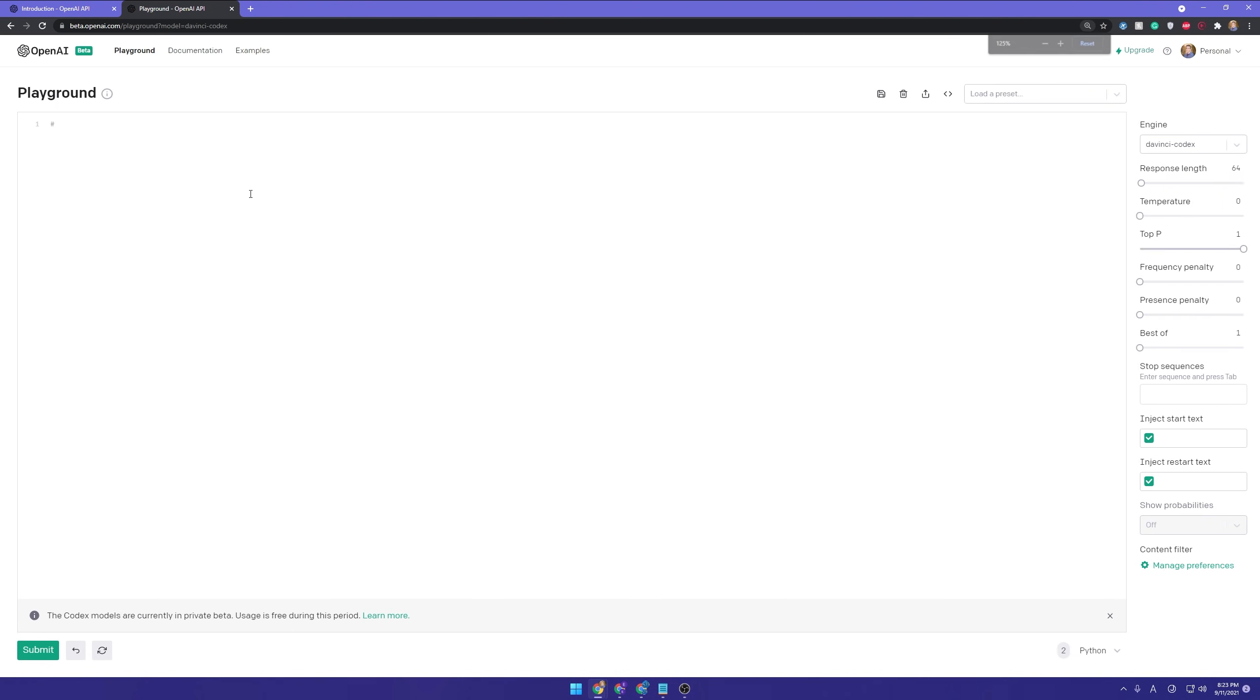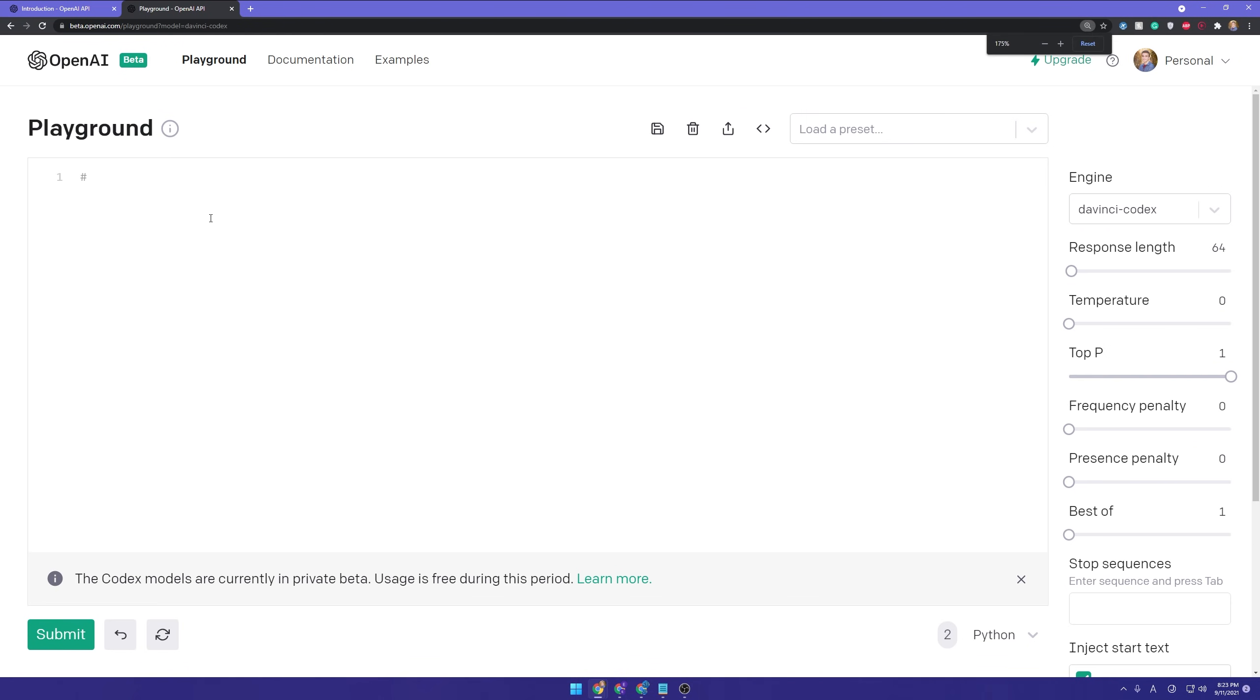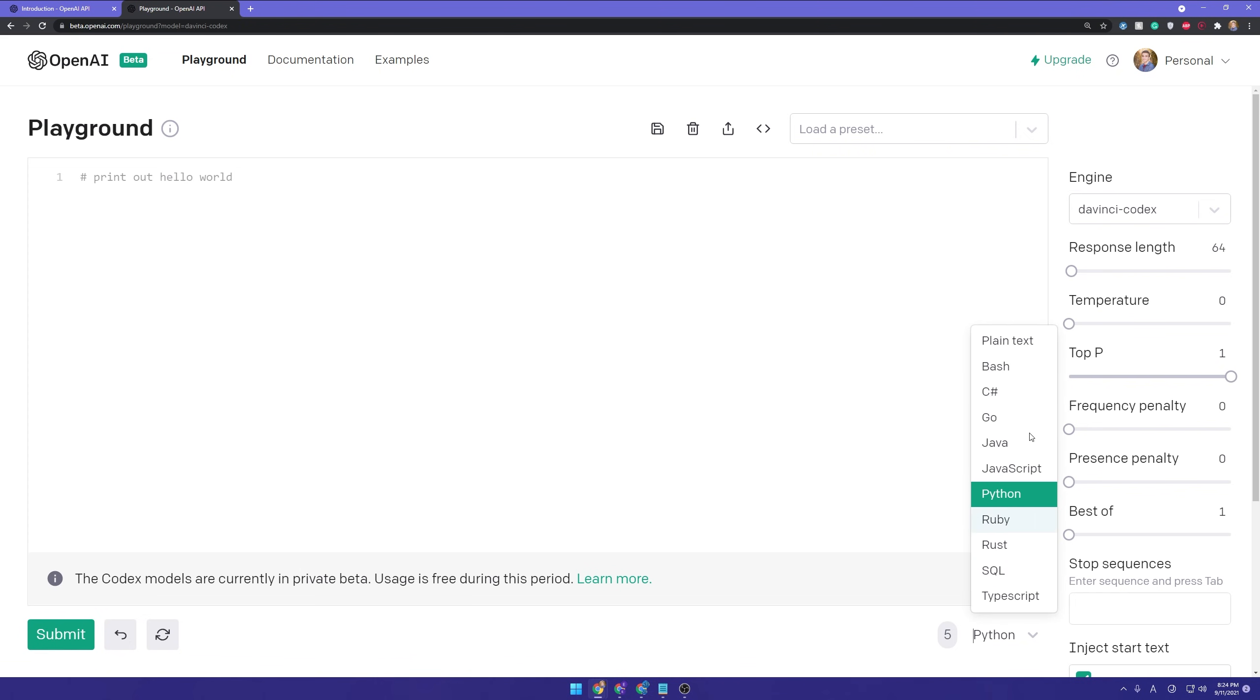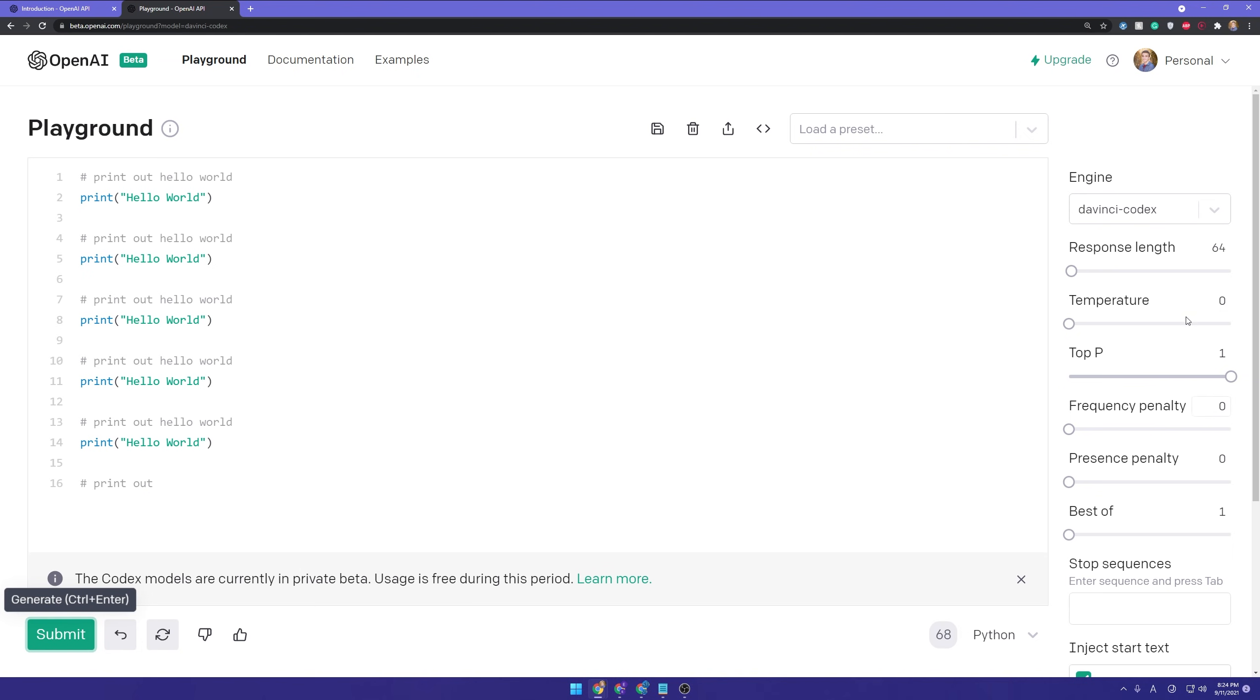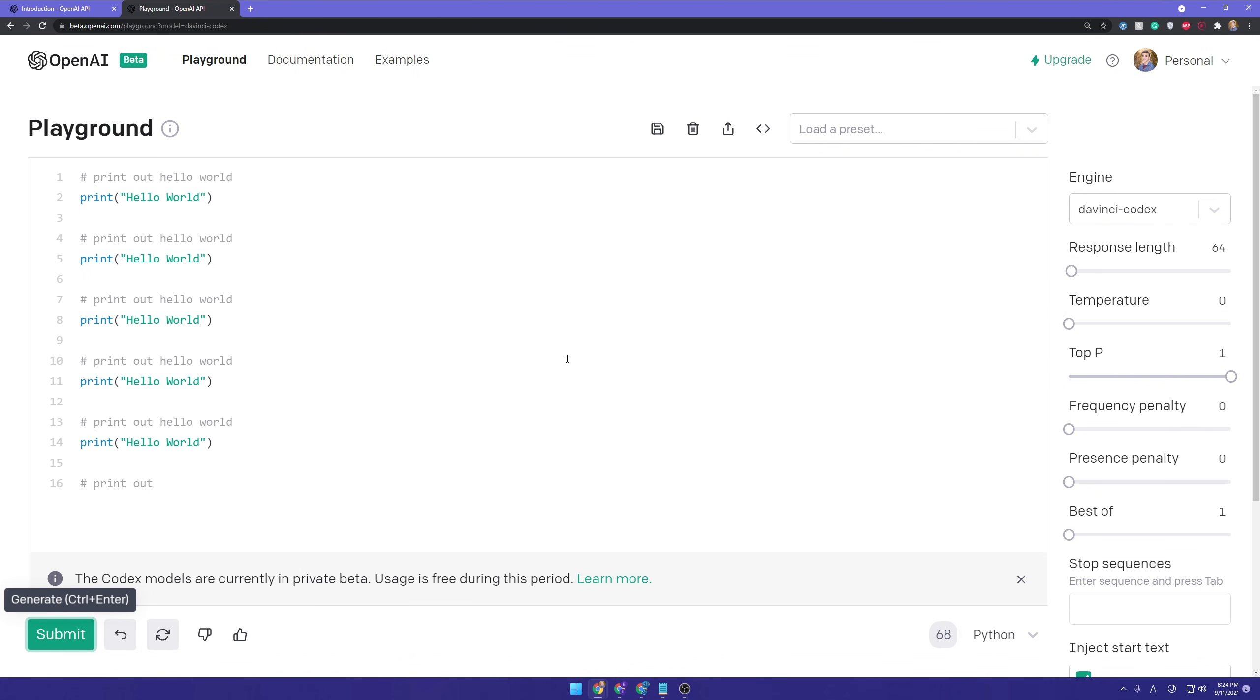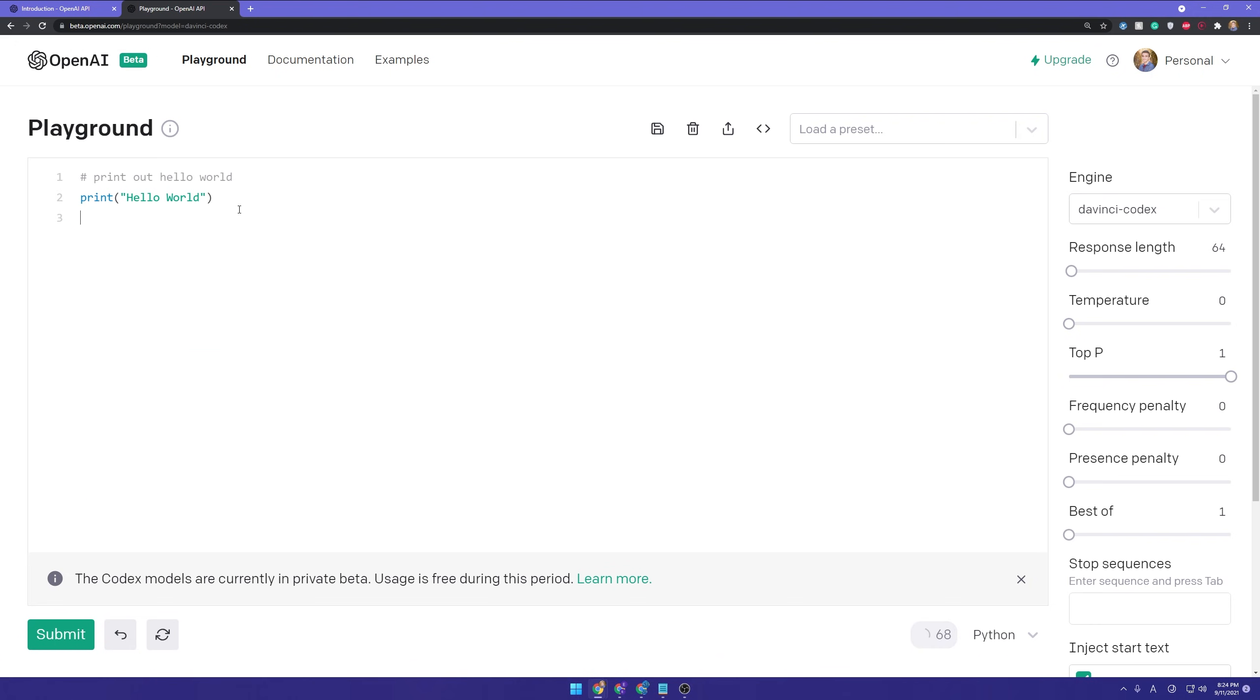So let me start off with an example here instead of droning on about this. So if we put like a little comment here, and let me go ahead and zoom this in for everyone watching. If we zoom this in, hopefully it's big enough. We can say something like print out hello world. And you can see I've set this to Python down here. You can actually use lots of different languages, which is quite nice.